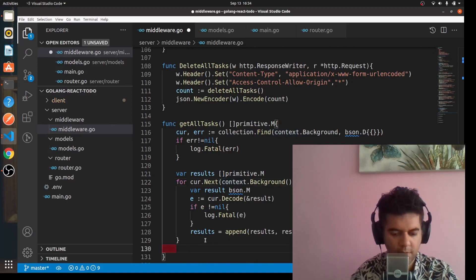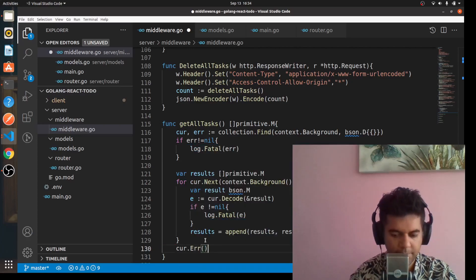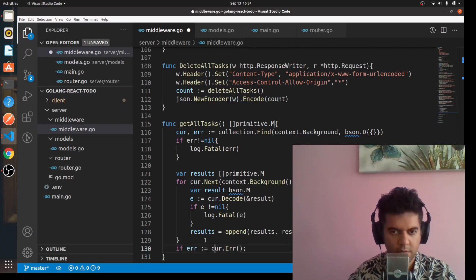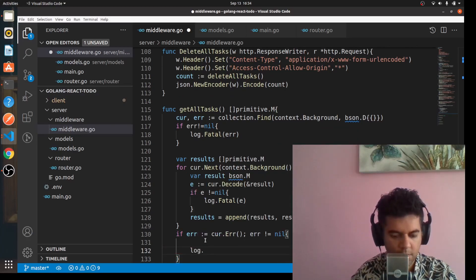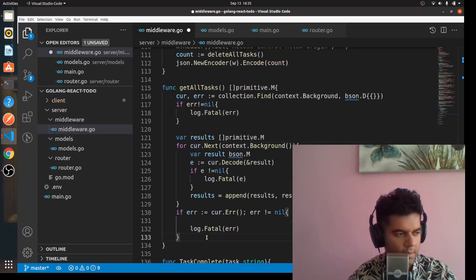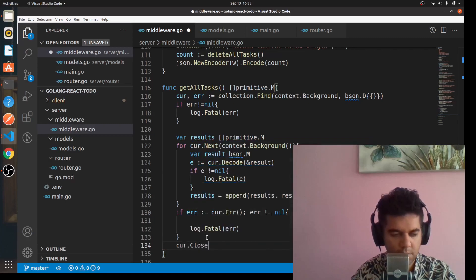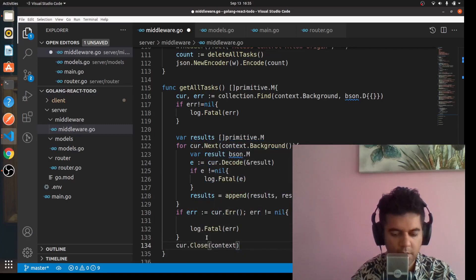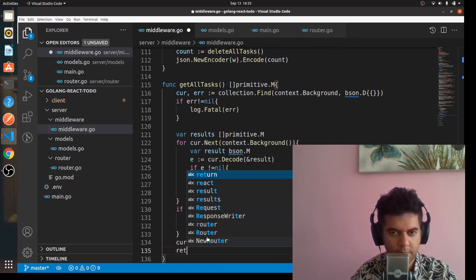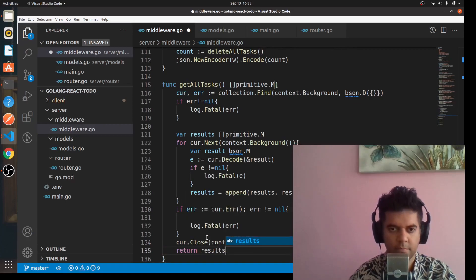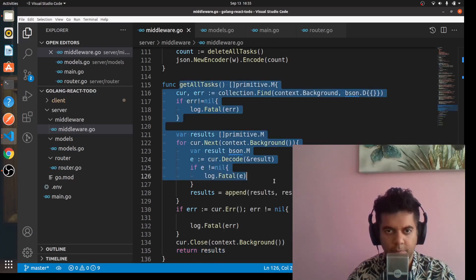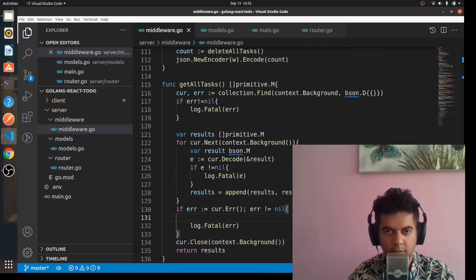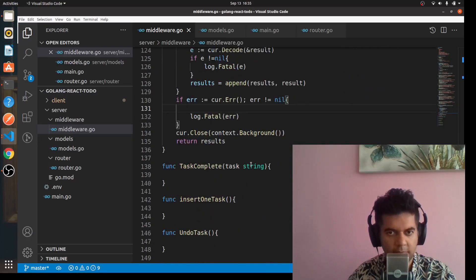You'll have to do a couple of things - you'll say cursor.error, and you're catching the error here. If error not equal to nil, log.Fatal error. Then you'll close it by saying cursor.close context.Background, and return results from this function, which is what you want. I hope you know by now what getAllTasks does.